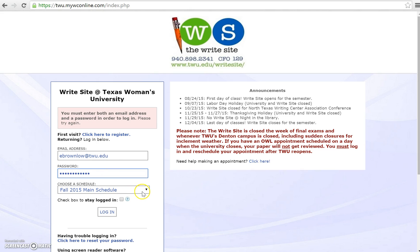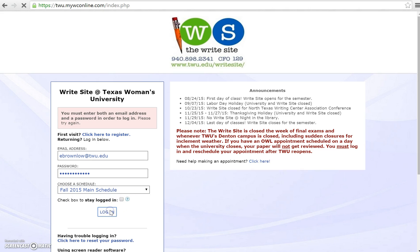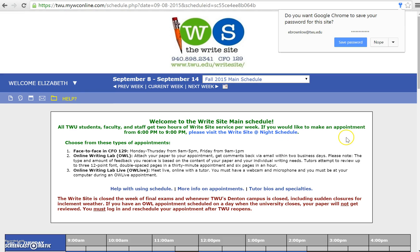From here, you can select a schedule to go into right away, including our main schedule, the supplemental instruction schedule, or the WriteSite night schedule. If you don't have a preference or wish to choose later, you can leave it to the default main schedule. This will log you into WC Online.